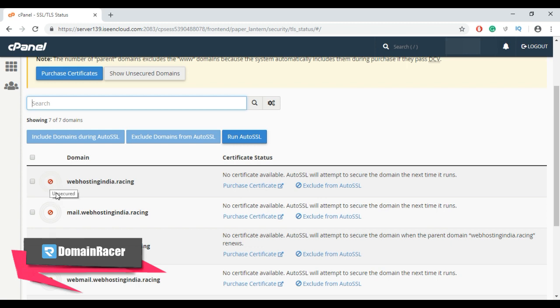The main advantage of auto SSL is that at the time of expiration, a new SSL is requested and automatically installed on your site.